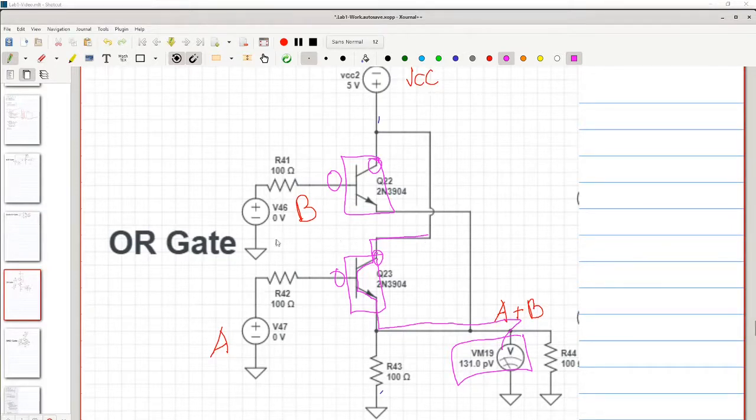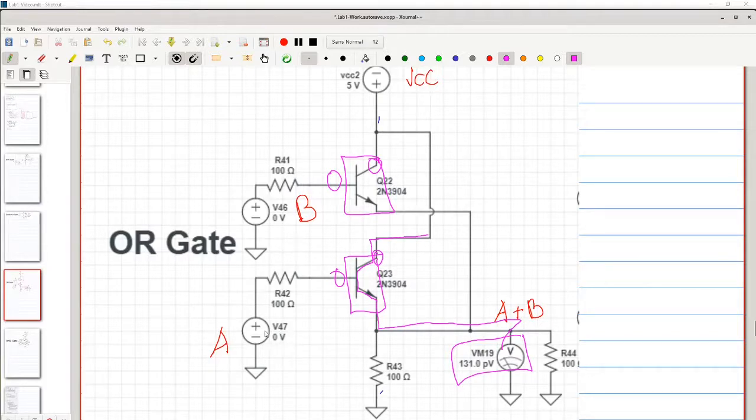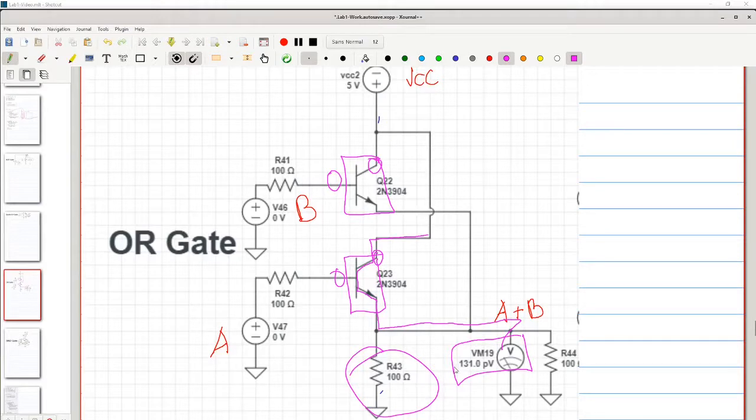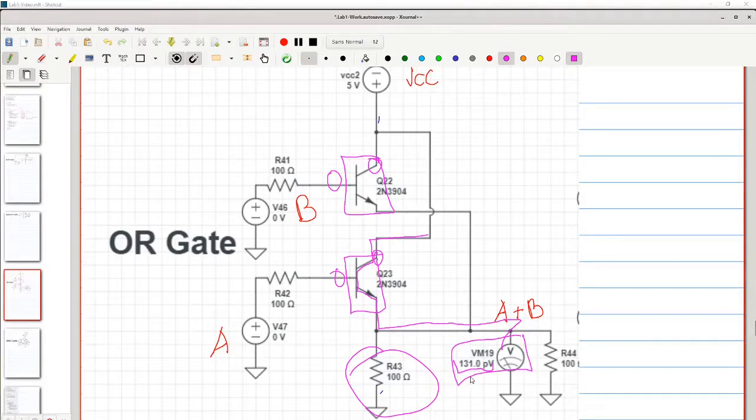Whereas in the case shown in this image, we have 0 volts on both A and B. The only current we get through the transistors is the quiescent current, which is taken care of by our pull-down resistors. That makes the voltage on our output so low, it's effectively a logical 0 as far as any gates later on in the circuit are concerned.